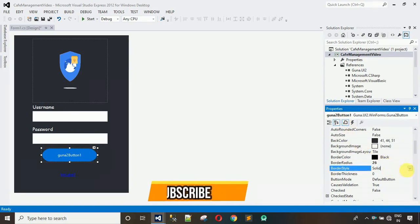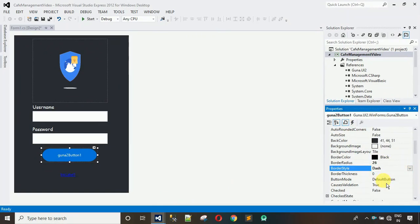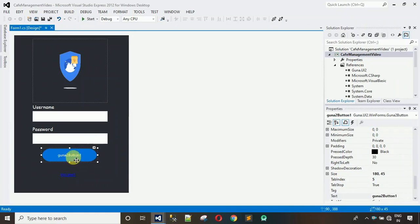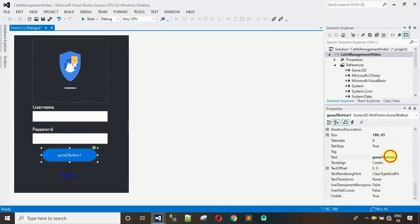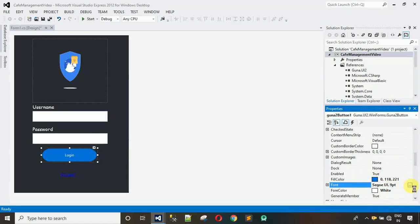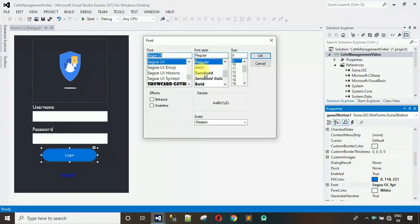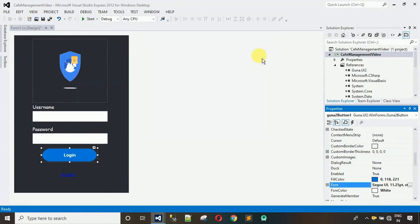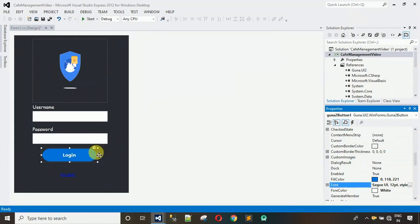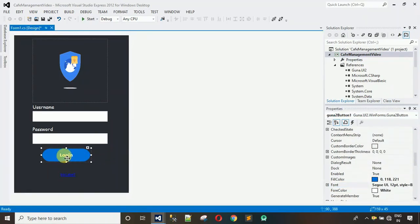Change the border style to dash. Then change the text of the button to 'Login' and hit Enter. After this, increase the font — set it to Bold, size 12. That's looking better. We still need to set a few more properties for the labels and button, specifically what happens when you click the button.